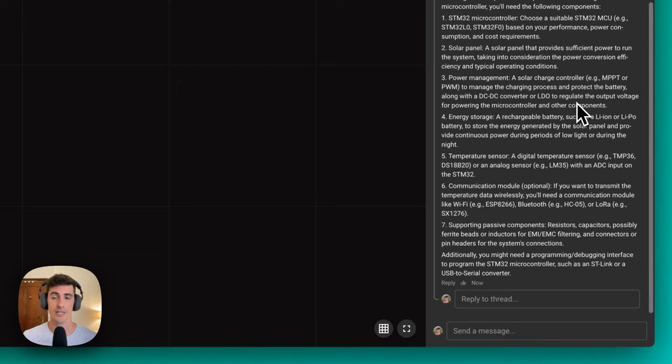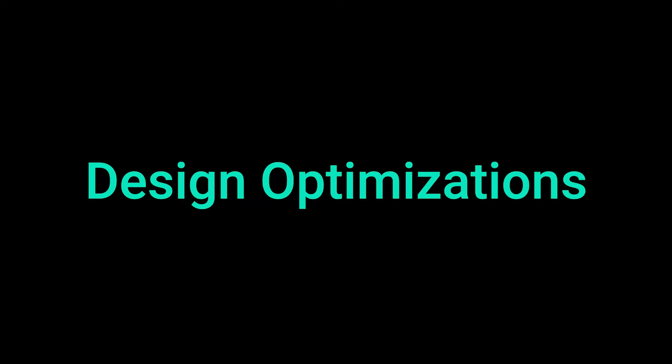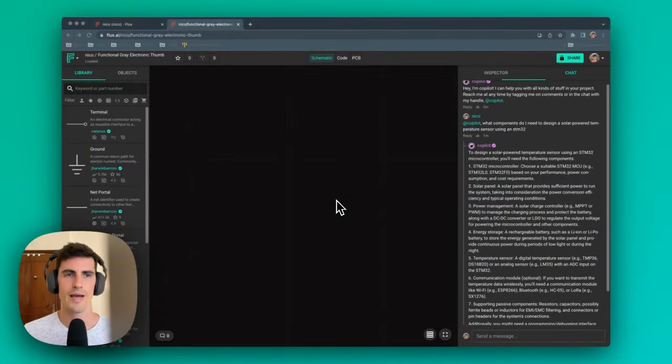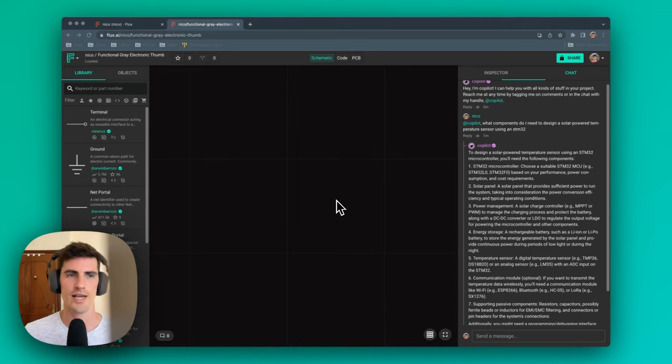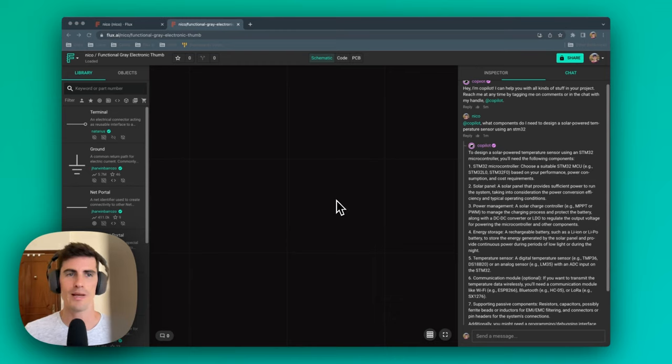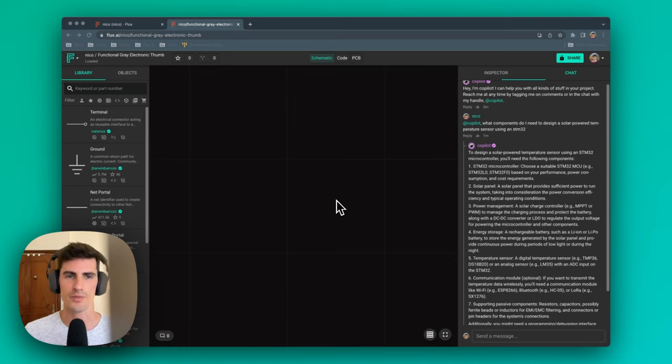Copilot can also help you optimize your designs for performance, efficiency, or reliability, by providing specific information about your project goals, constraints, and specifications. Copilot can suggest design improvements and help you make trade-offs between different design parameters.